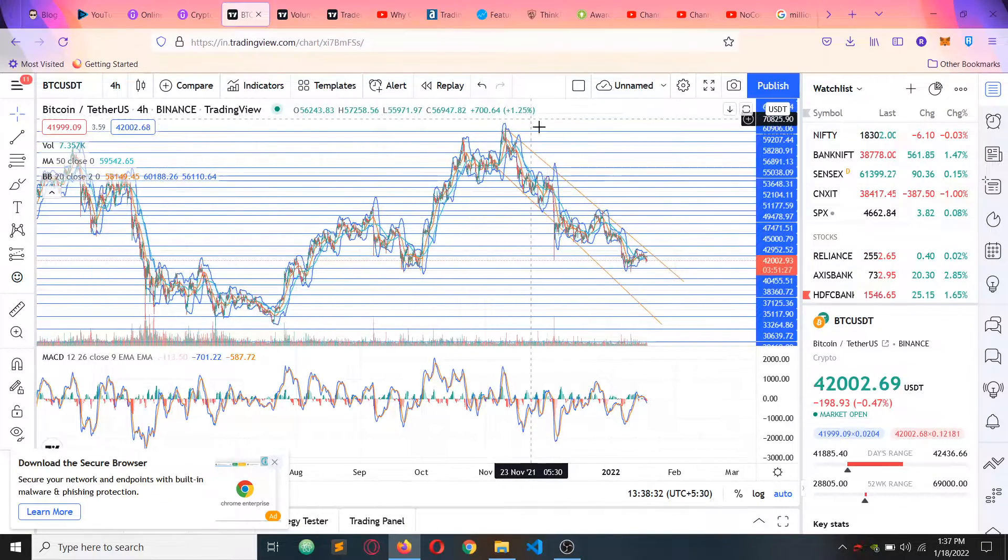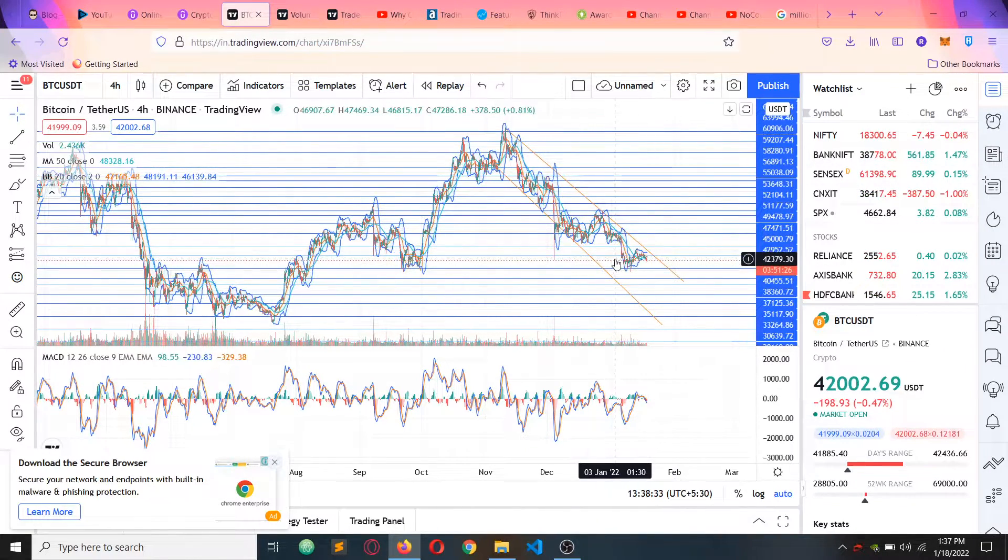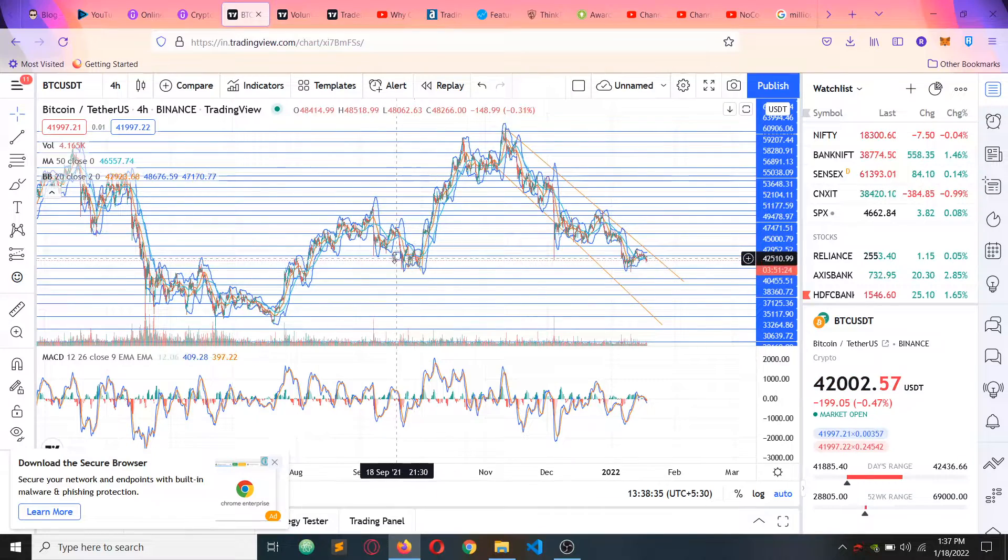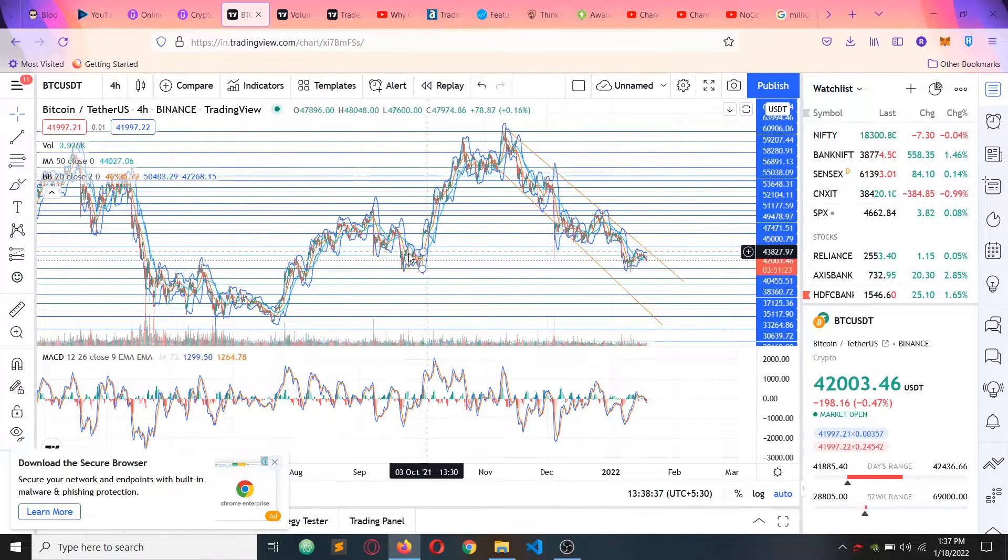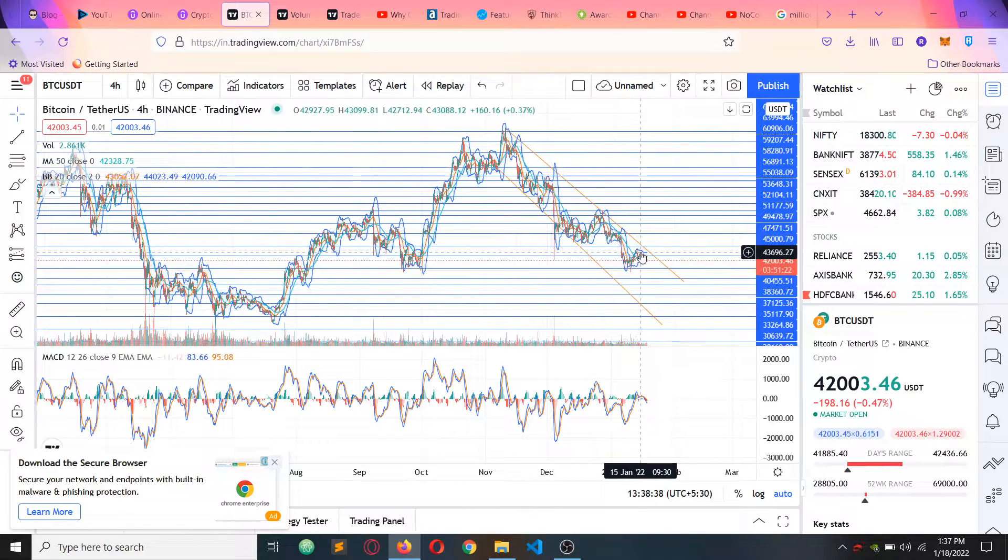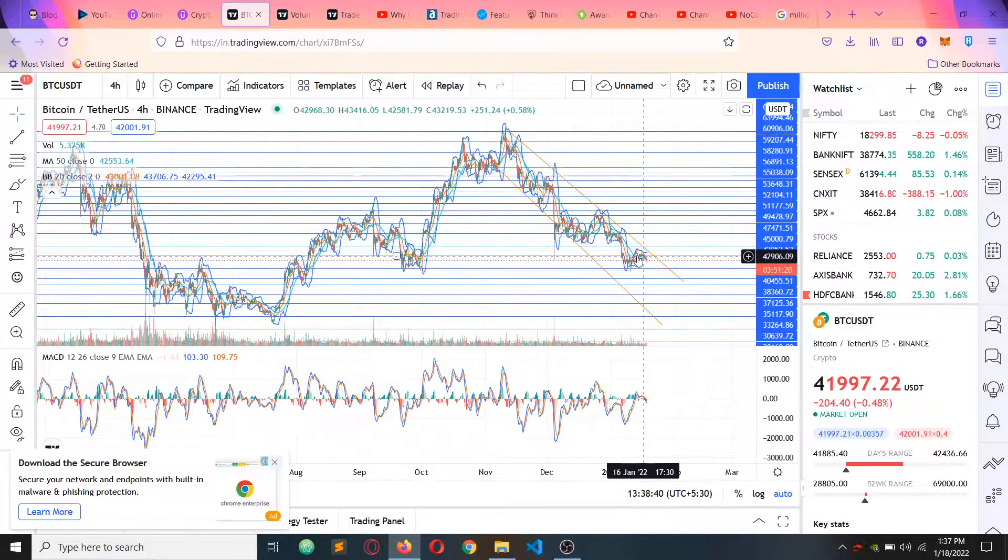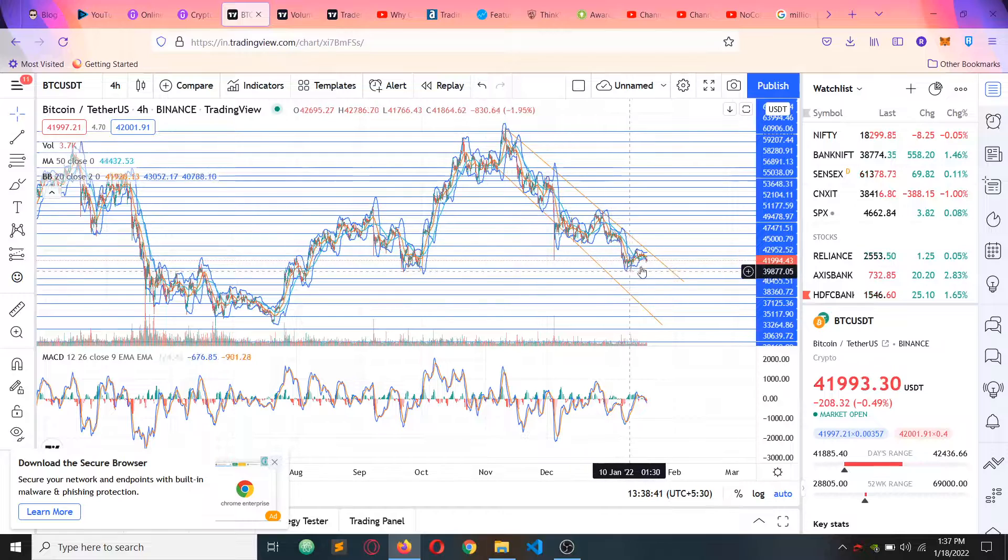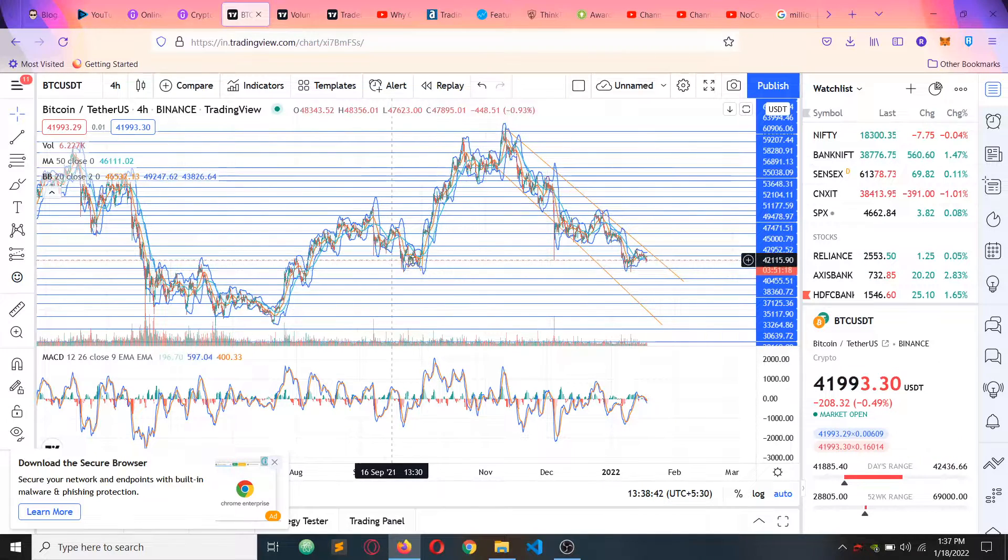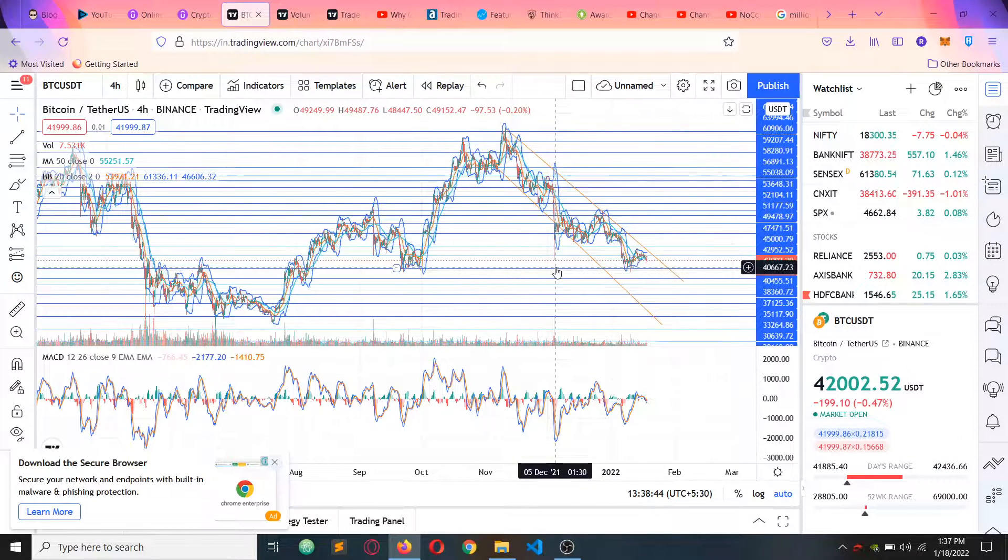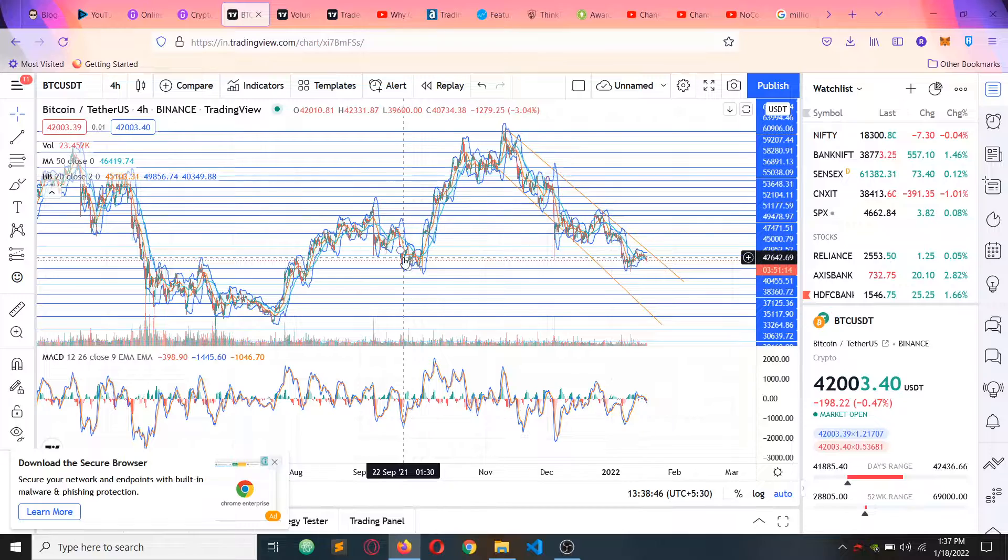Actually, we have seen this pattern. I will tell you about this. So Bitcoin is in a support zone, this is the support zone of 40,000 dollars.